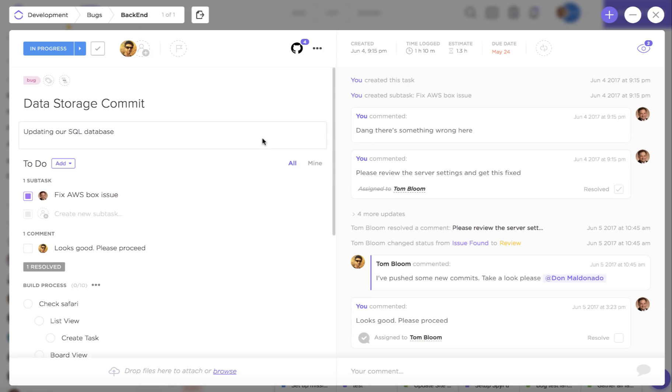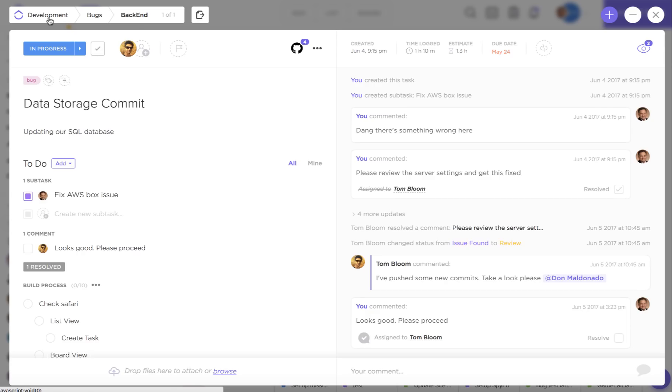So once I've opened up a task in ClickUp I'm going to get a lot of information right off the bat. You're going to see up in the upper left hand corner the space, project, and list that this task is located in.